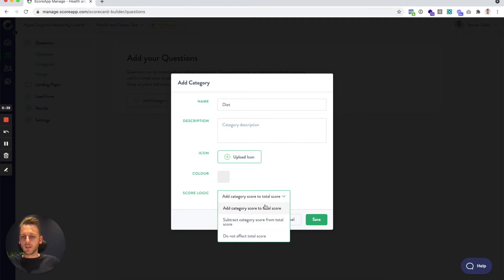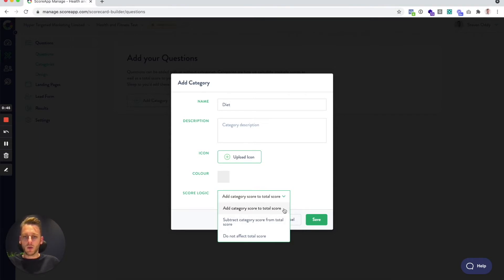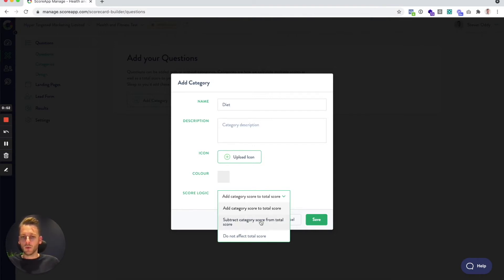The score logic field is another one you can leave blank. The system will use the top option as a default, which is that you add the category score to the total score. Nine times out of ten, that's the setting that you want. But we do also have the option to subtract the category score from the total, or do nothing at all.